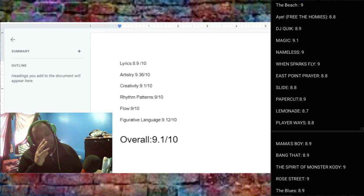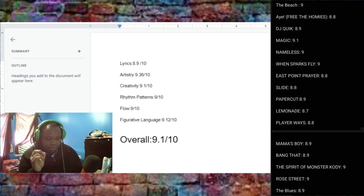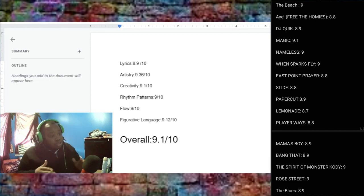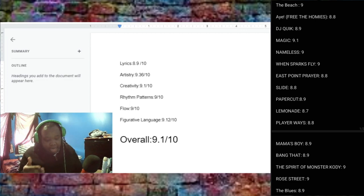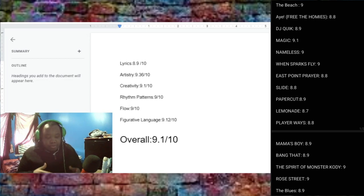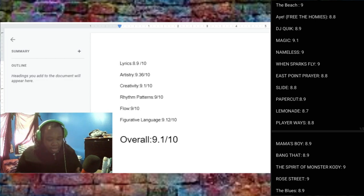When The Sparks Fly, 9. Again, a very phenomenal song. East Point Prayer, it is an 8.8. Solid song overall. So I got an 8.8. Slide, another solid song that got an 8.8.